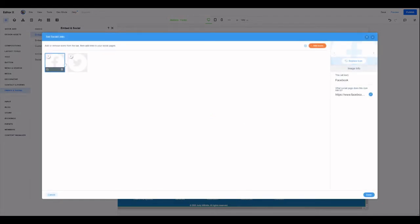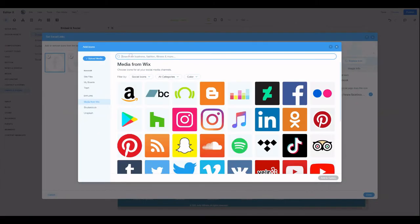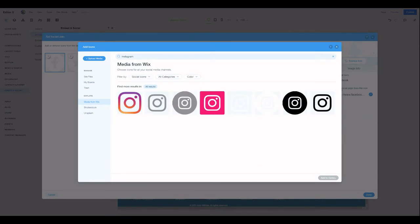You can see we've got Facebook and Twitter, you can add icons. And let's say if we wanted to add Instagram, you can see the different icon options for Instagram pop up there.